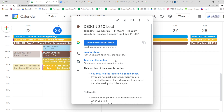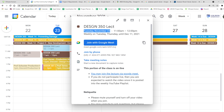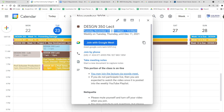Welcome. This is our Design 350 lecture. It's Tuesday the 23rd at 11. We're on a Google Meet and the recording is on. This is our only meeting for this week.